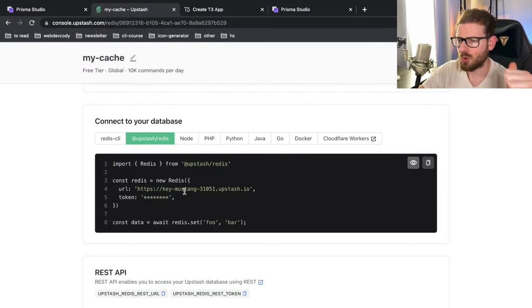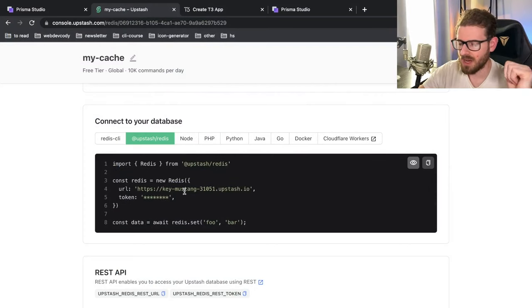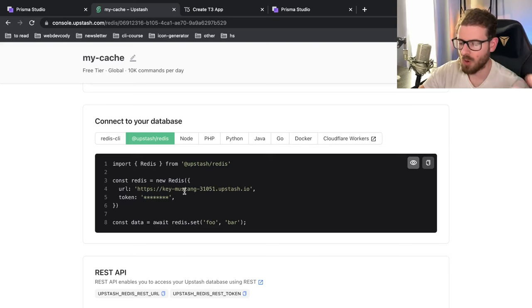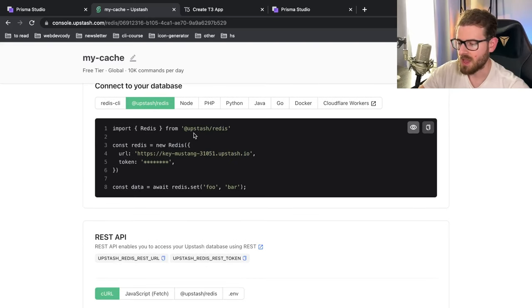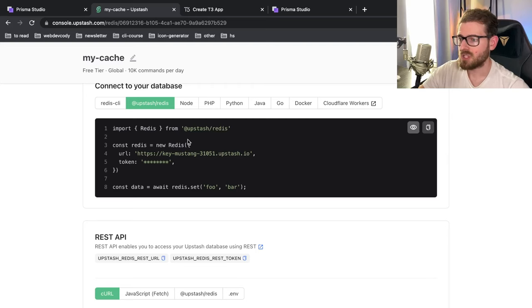But you have the possibility to run this directly on the edge if you want and quickly return that cache data directly from the edge location versus having to go all the way to your database. So if you're interested in doing some type of edge caching, this would be really useful for rate limiting.